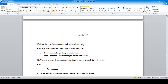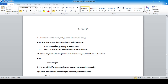Section D — long question answers. Write answers in short and straight format. Four ways of gaining digital well-being: post things that are creative and helpful; do not post things on social sites which hurt others.